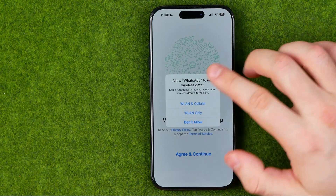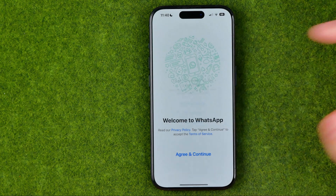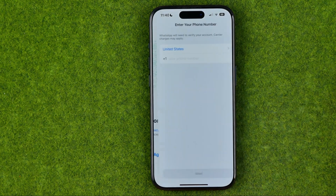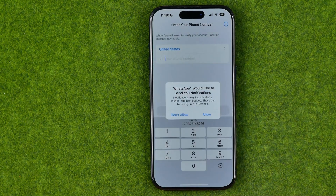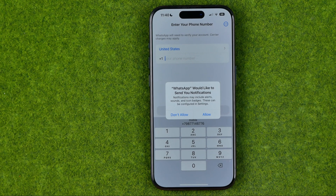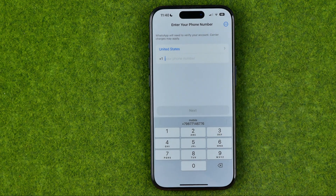On that step select WLAN and cellular, then agree and continue. On that step WhatsApp asks if you would like to send notifications — I'm going to tap at Allow.